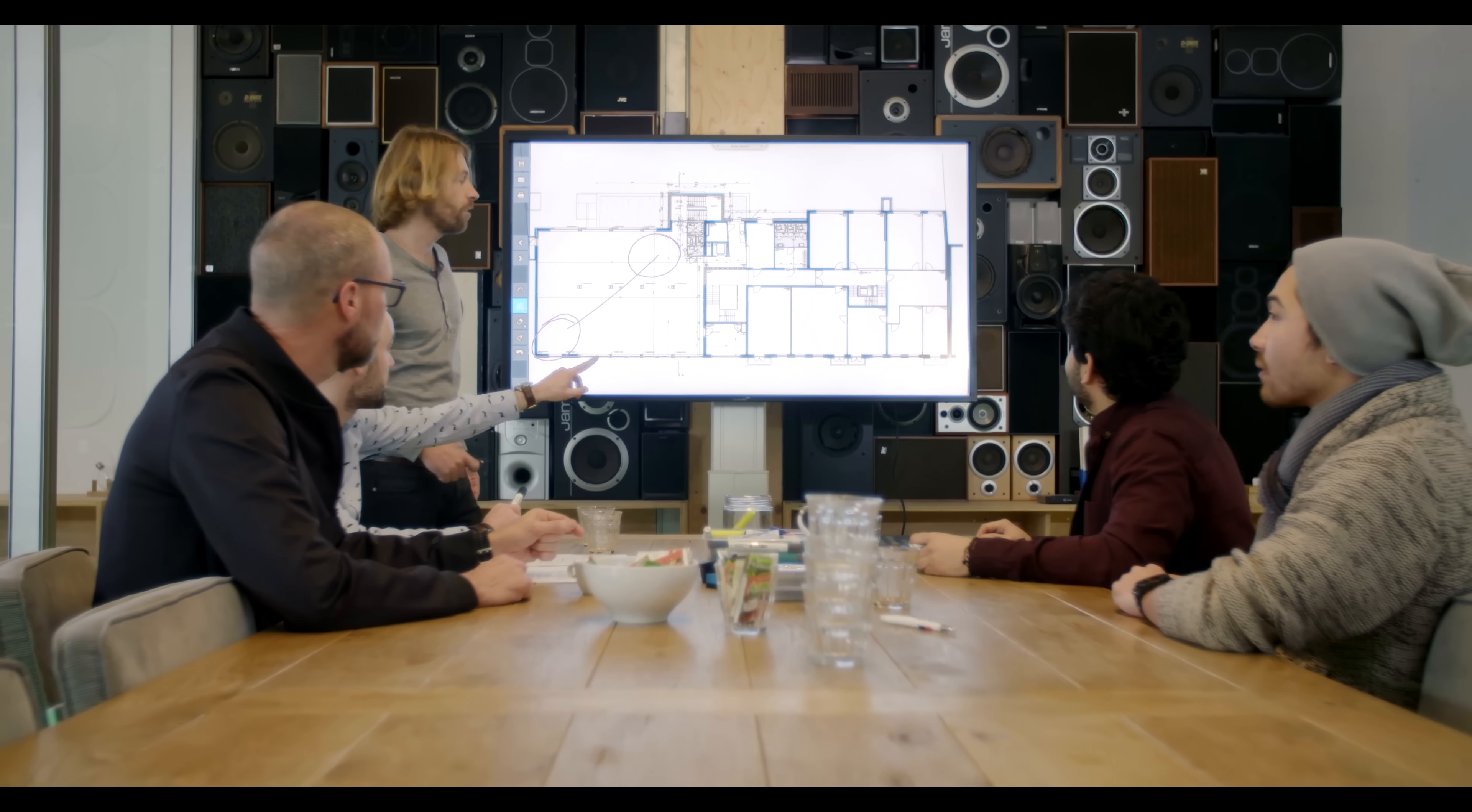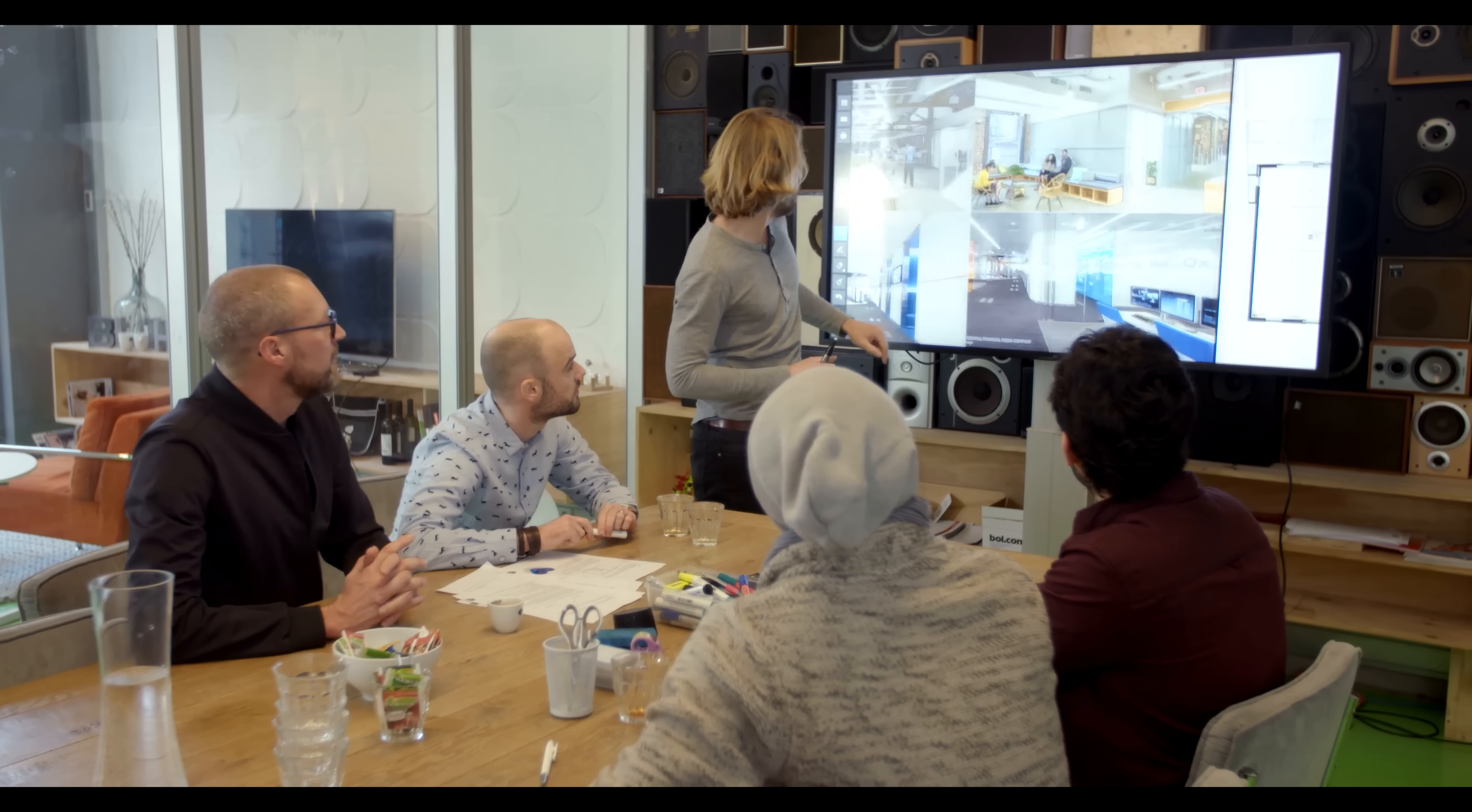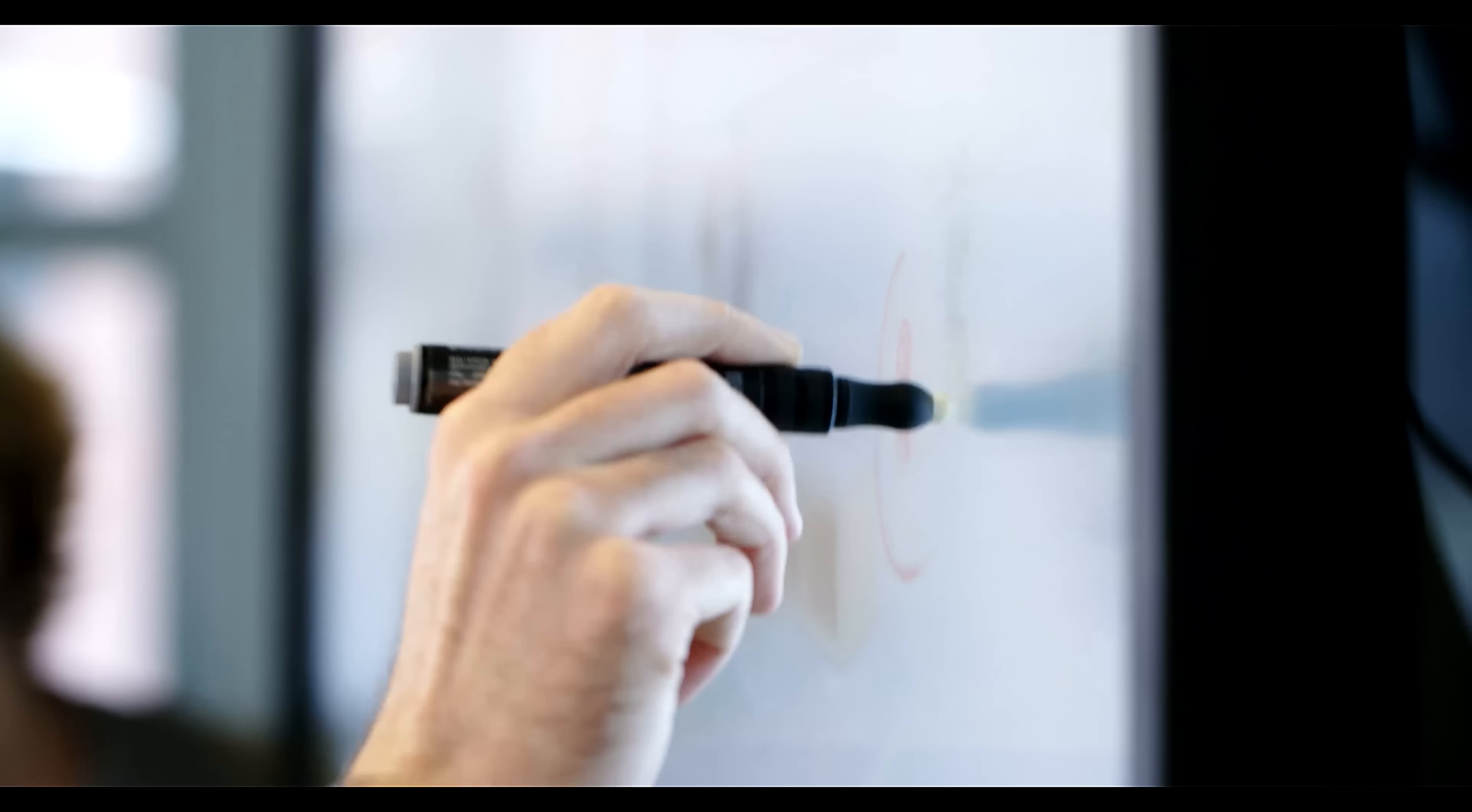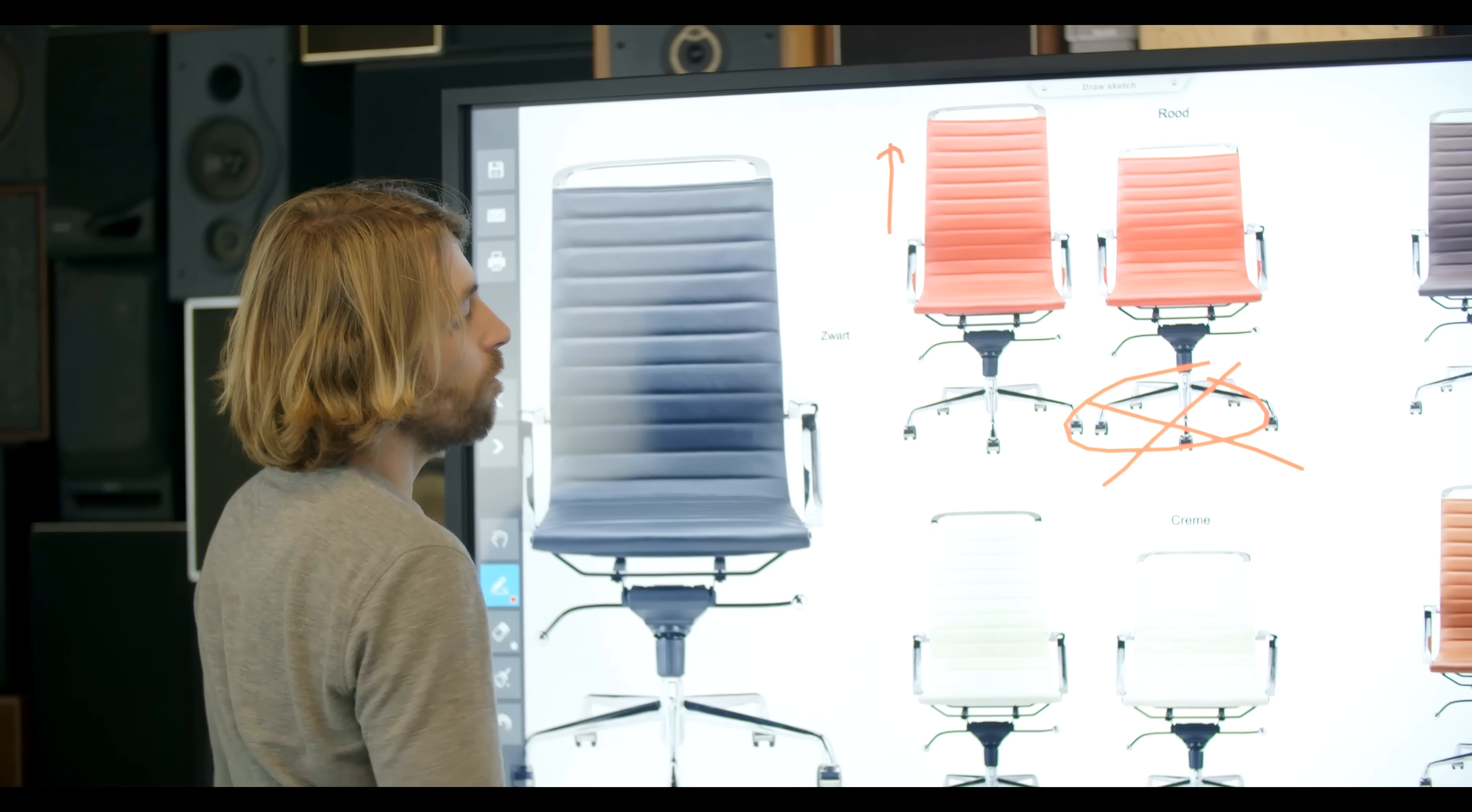Flipbox is a revolutionary software solution offering a full-featured set of presentation and collaboration tools through the use of an interactive display.